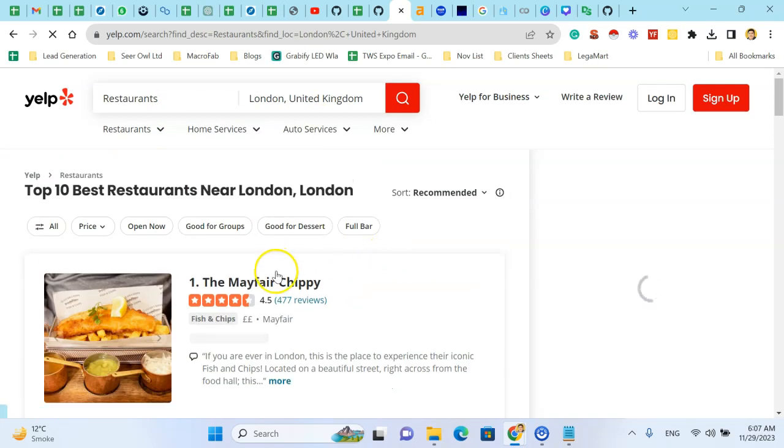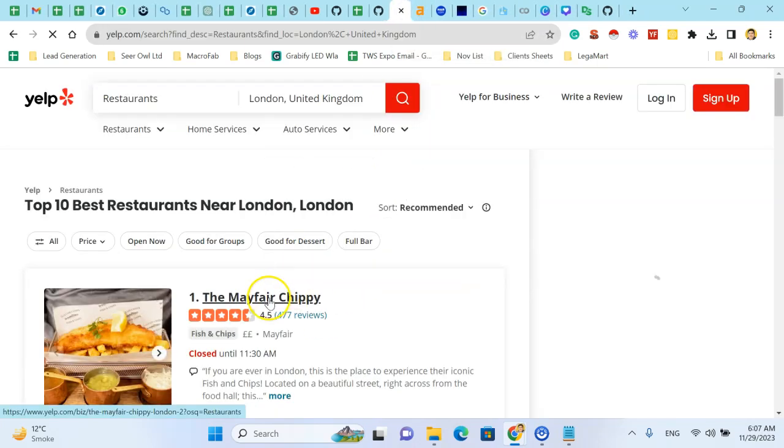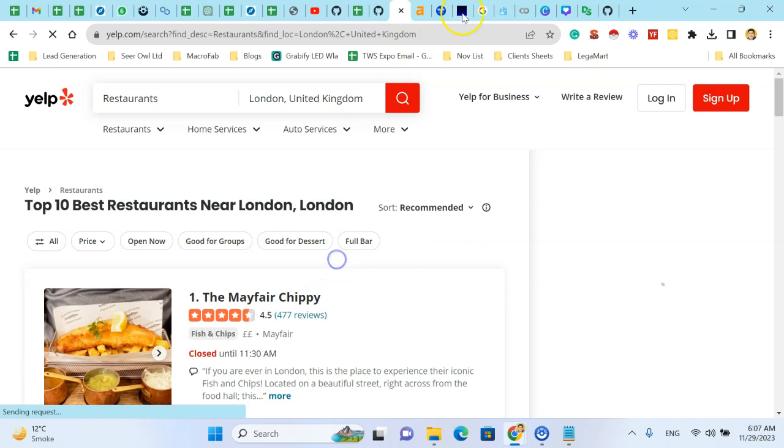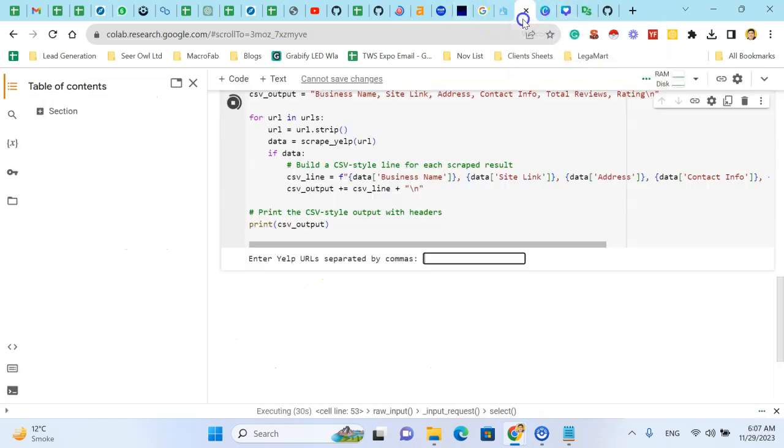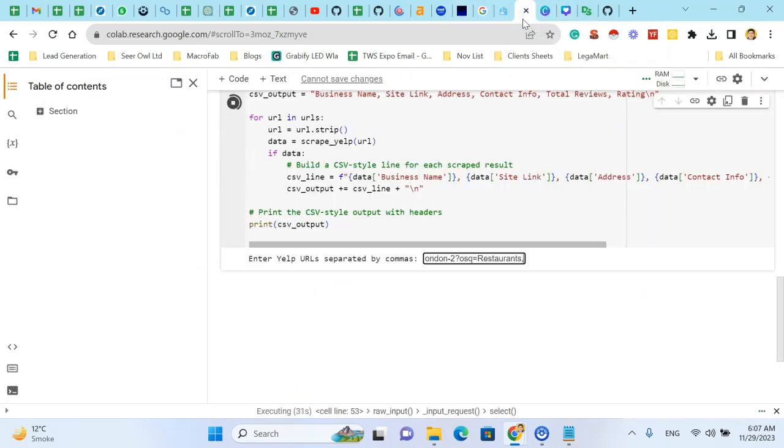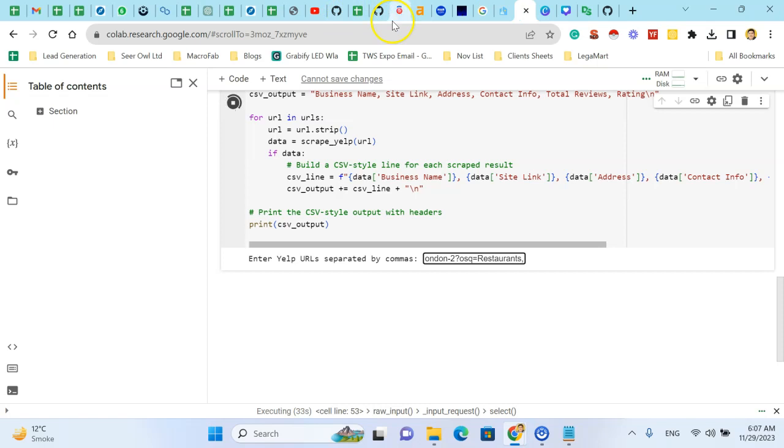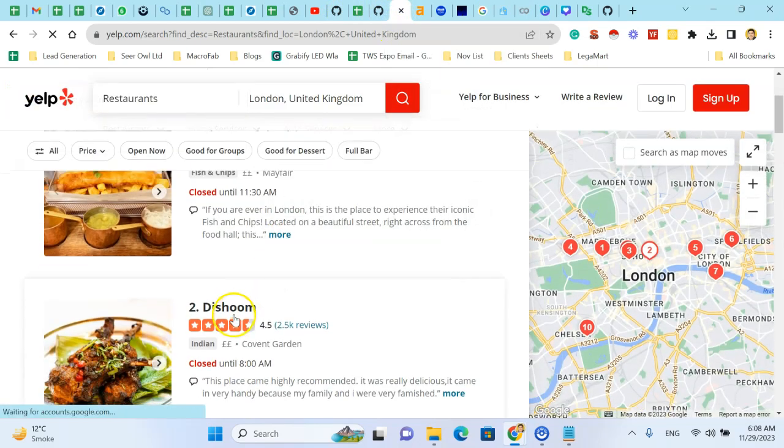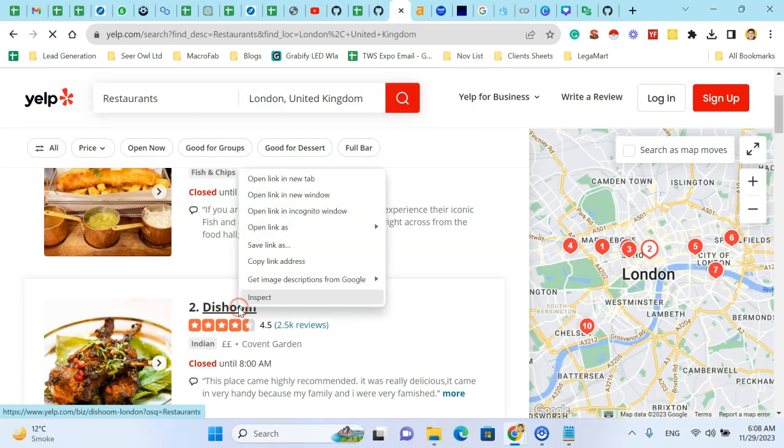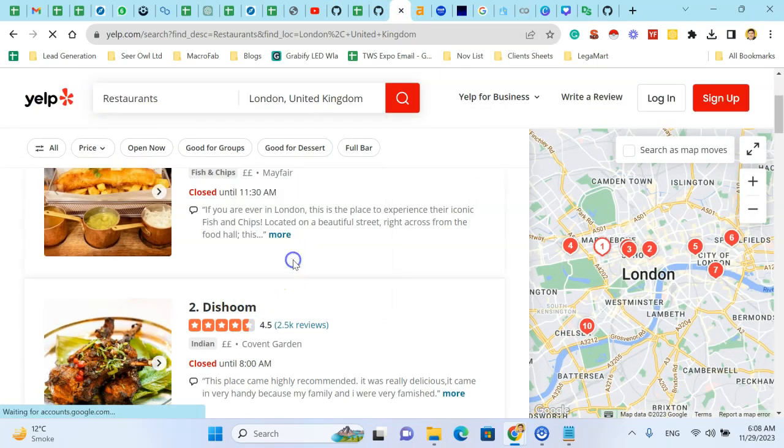I have scrapped the URLs. There's the first one, comma, that's the second one.